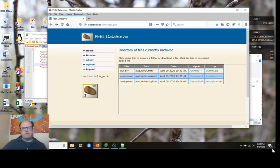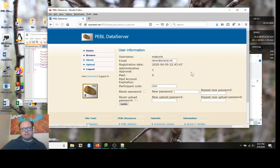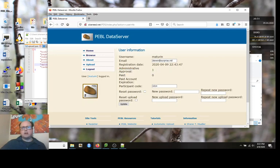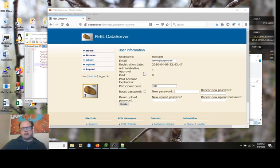That's the basic operation of the server. If you have an account, you can browse, but you're not going to have any data uploaded and you actually can't upload data until I approve it. As the administrator, I've approved this account so it has administrative approval.